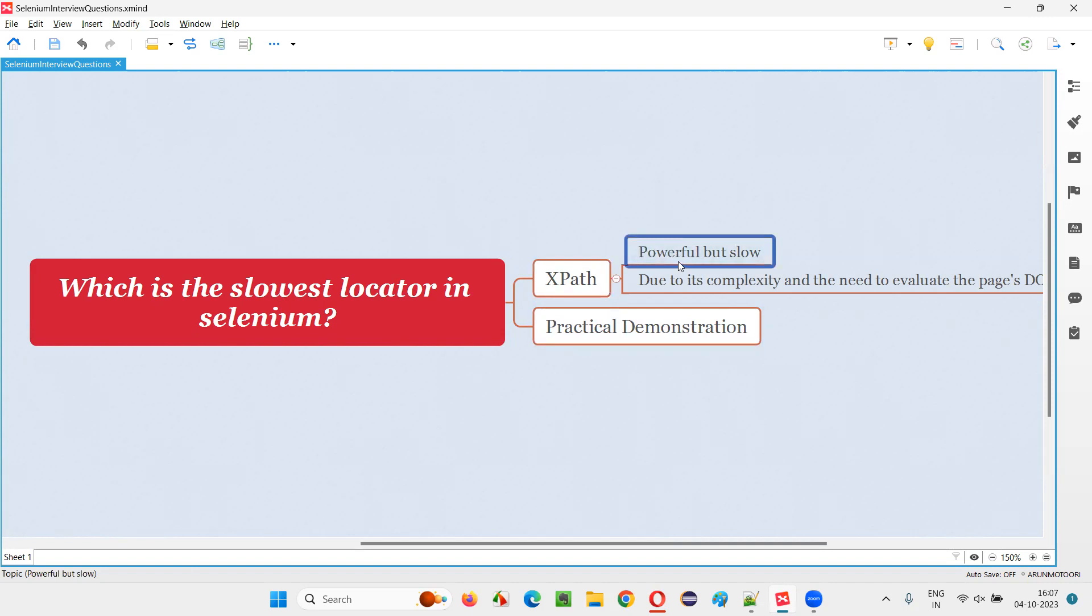If you ask which is a powerful locator in Selenium, again, the same answer is XPath. XPath is powerful. At the same time, it's the slowest one when compared with other locators. I am not saying that XPath is completely dead slow and you should not be using it.